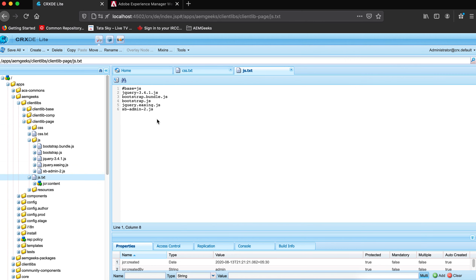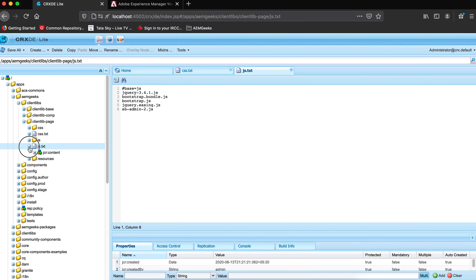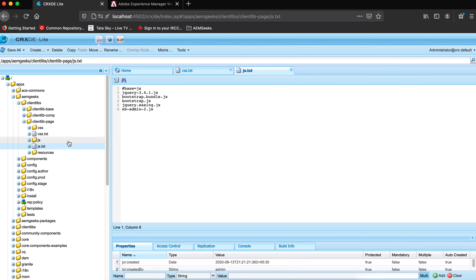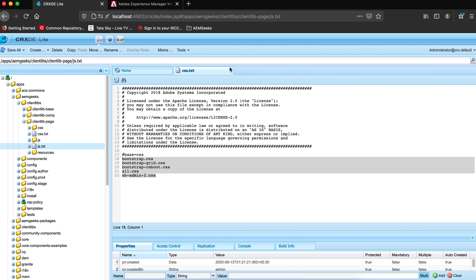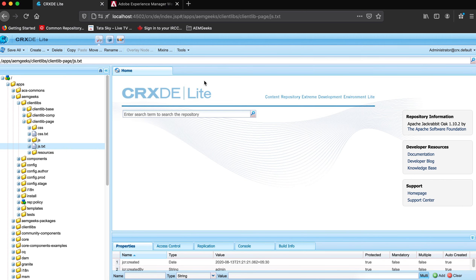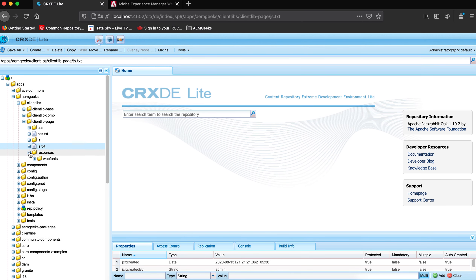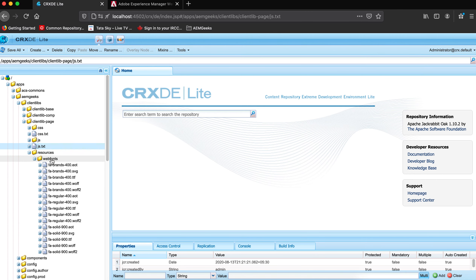The same logic works for JS as well. The 'js' folder and js.txt work the same way — you define your root folder as 'js' and it starts looking for those files under 'js'.